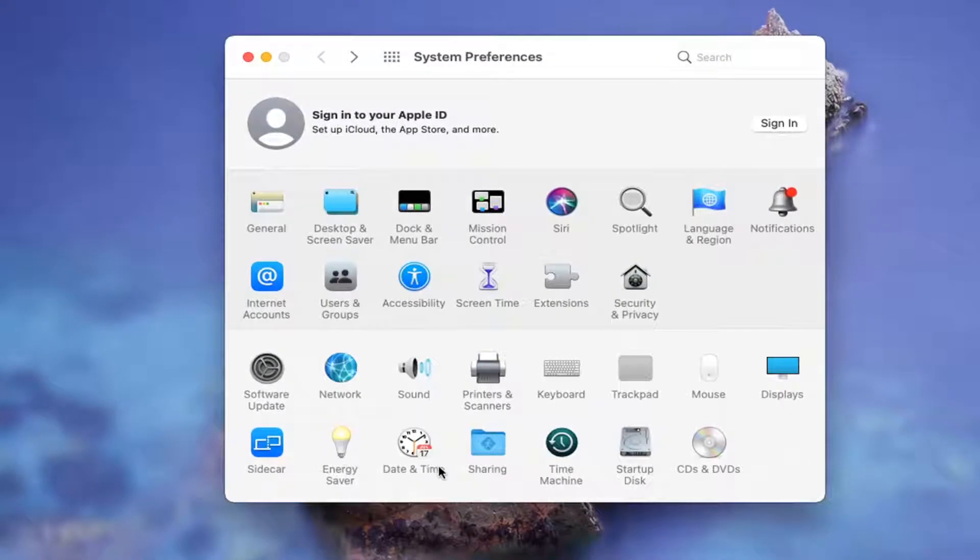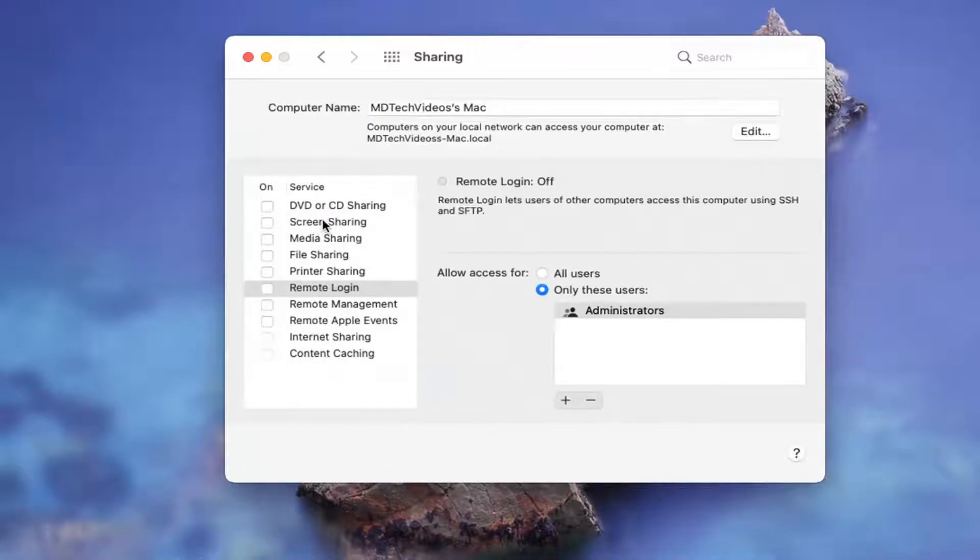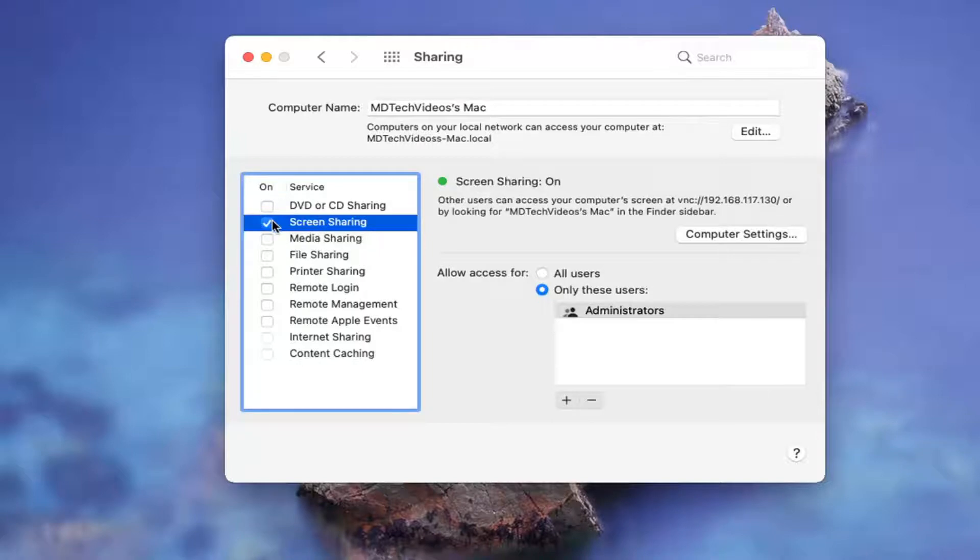Go ahead and select the Sharing button. Go ahead and left click on that and then check mark the box where it says on so other users can access your computer screen.